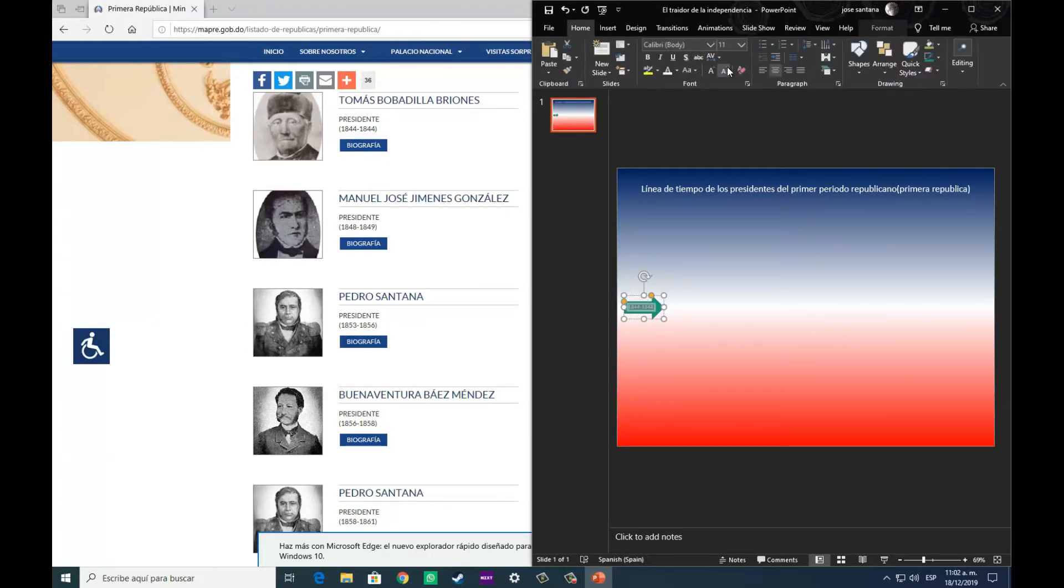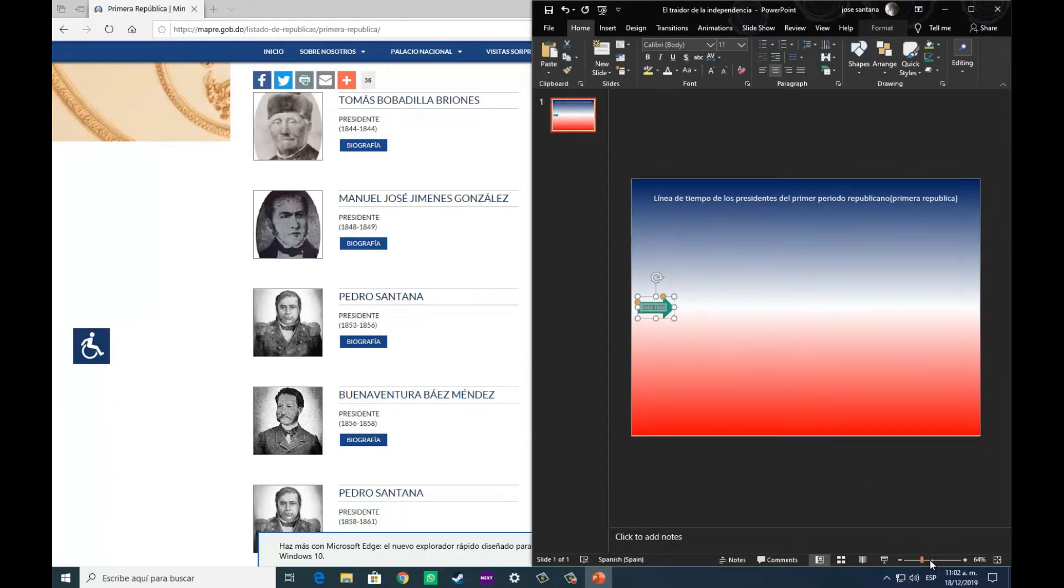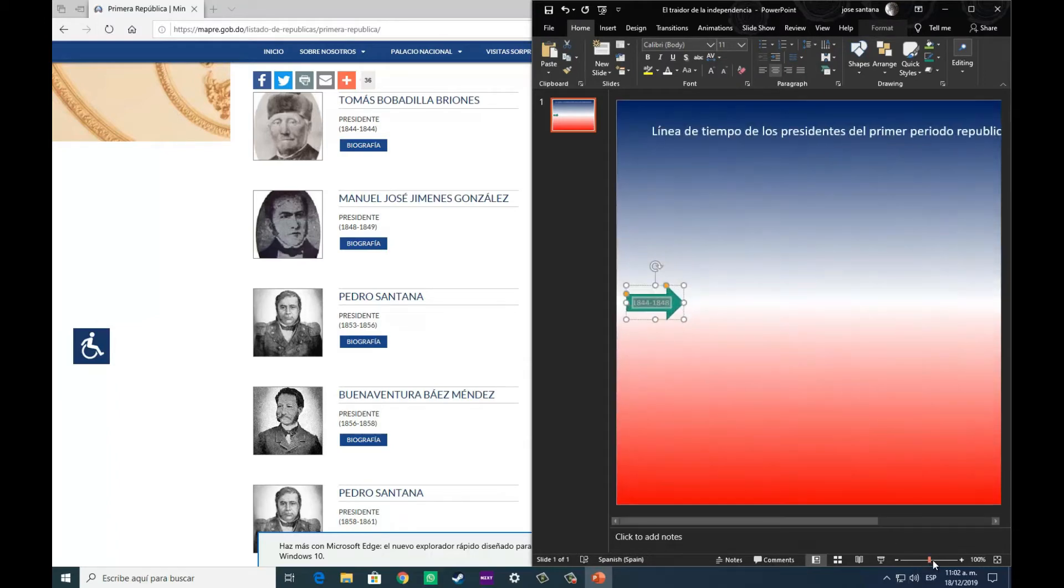Colocamos sobre la flecha, dándole doble clic, colocamos el periodo de tiempo que duró ese gobierno, dando inicio con el de Pedro Santana.